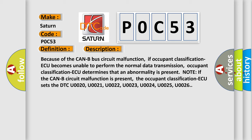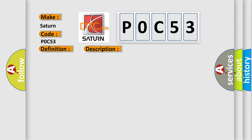This diagnostic error occurs most often in these cases: the CAN bus line may be defective.